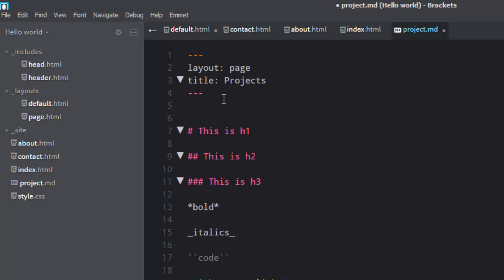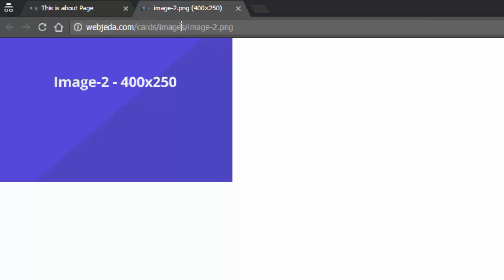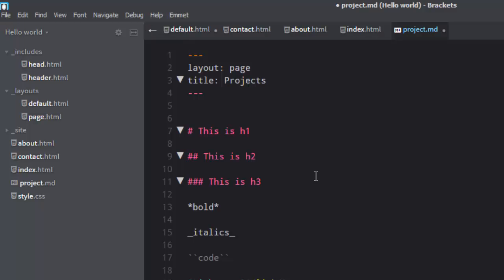If you want to show an image, it's very simple — just add an exclamation mark before the link syntax. Whatever you type in the square brackets will be the alt tag of the image, and the path to the image goes in the parentheses. I can also insert an image using a URL directly. That is how you embed an image.